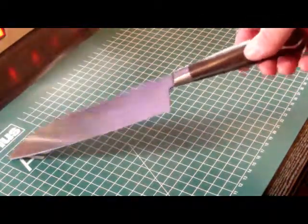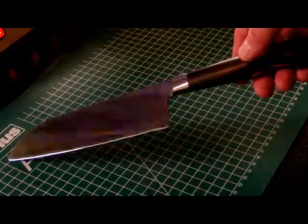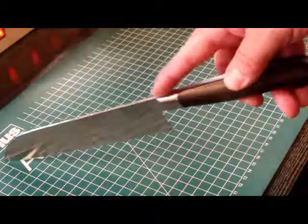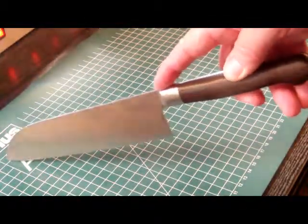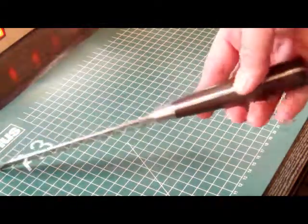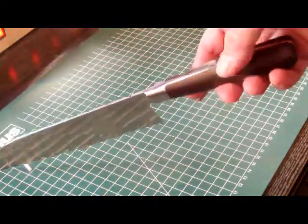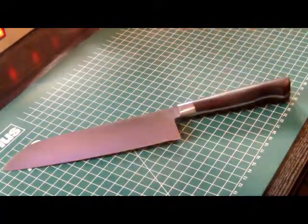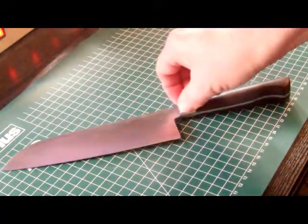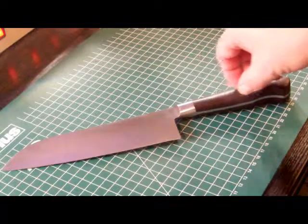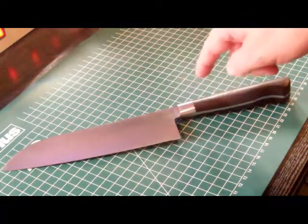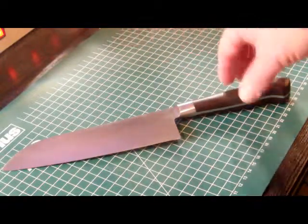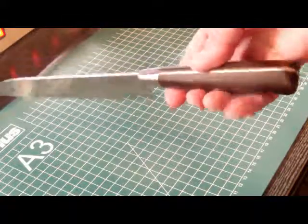What is a little bit special about this knife is that it's kind of an integrated knife. It has a full tang. Normally those kitchen knives that I've made so far have only a short tang that just goes into the handle.